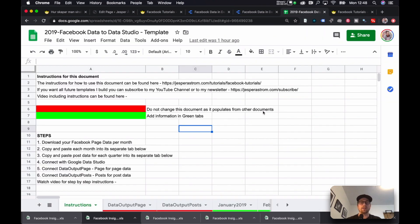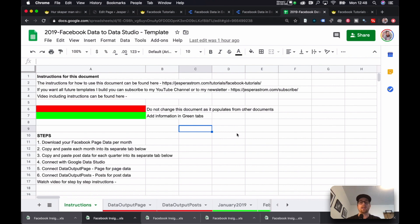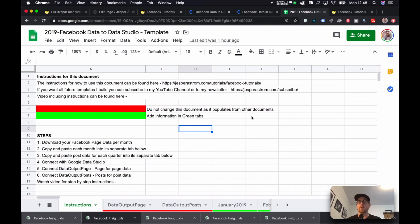Now the template I've created takes care of that and the only thing you will have to do is to copy and paste the data files from Facebook into this sheet, and then the sheet will take care of all the errors and make the data nice and clean for you. So you just have to import it into Google Data Studio and work with your visualizations.